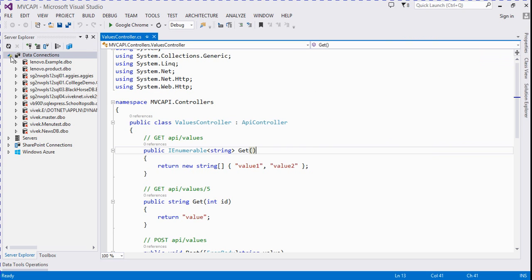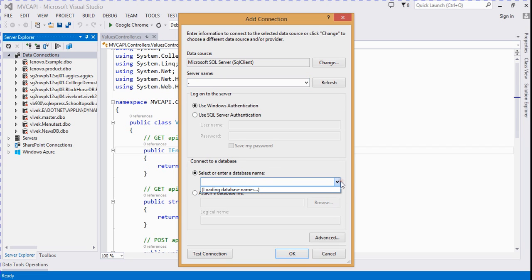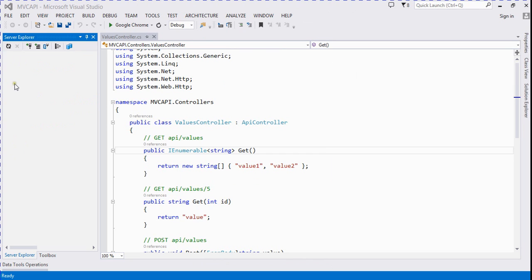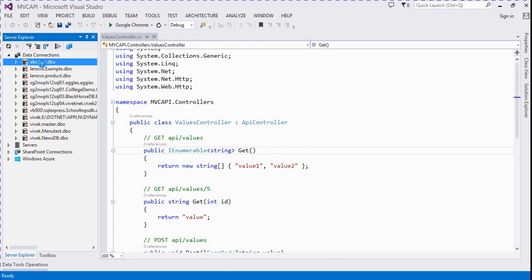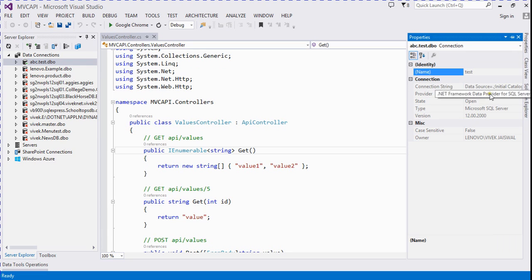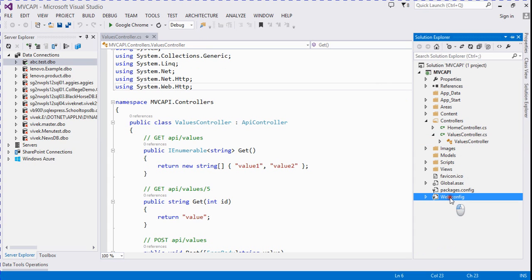We first add the database with Visual Studio. By default the server name is dot, and we select the database from this dropdown. We select the test database and click OK. Then we find the connection string and add it to the web.config file.